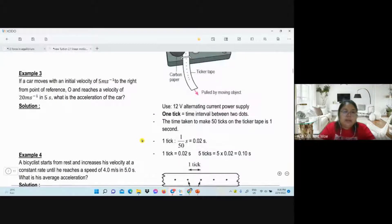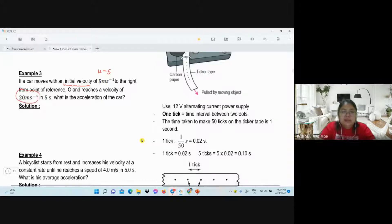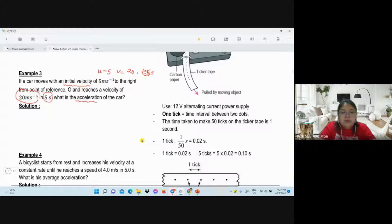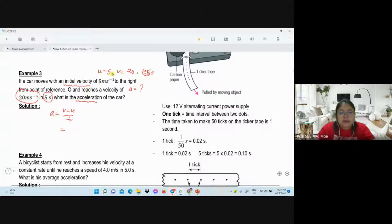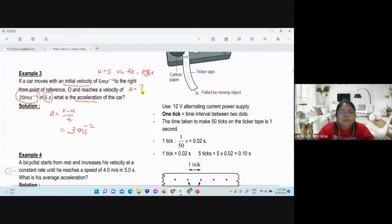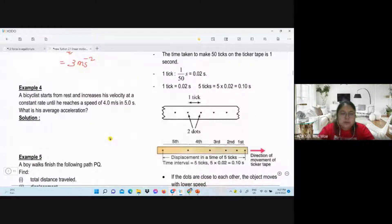Number three. The car moves with initial velocity — keyword — so this one is initial. It moves to the right from reference point O and reaches velocity 20, so this is the final velocity. Time is five seconds. We still apply a equals v minus u over t. A is positive because the final velocity is more than the initial. The answer is 3 m/s².